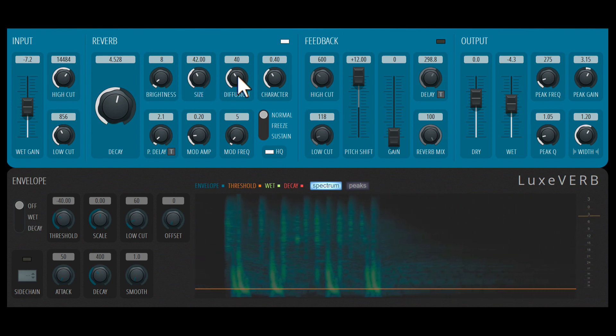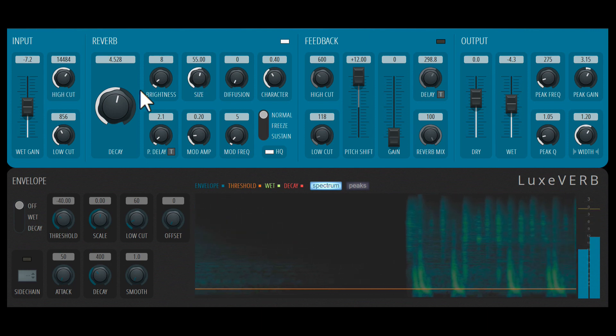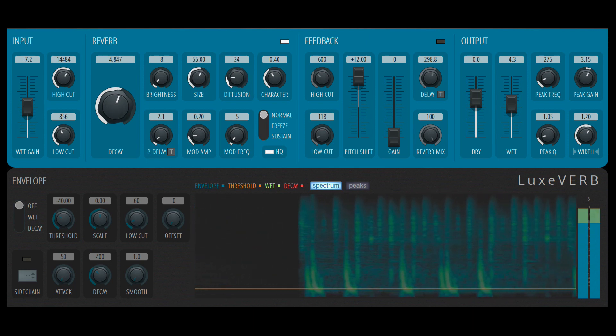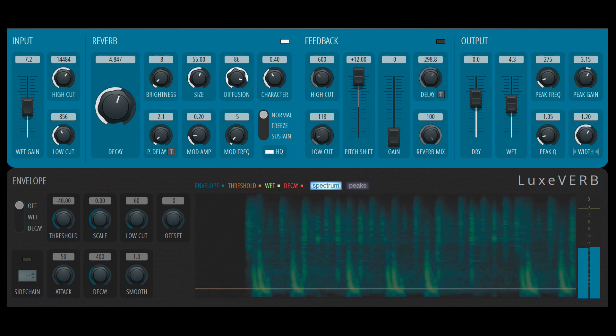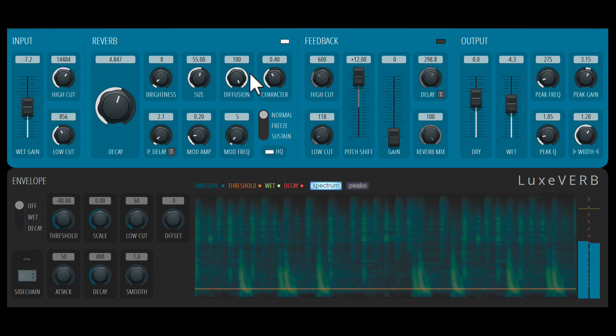Next there's diffusion. Less diffusion, not very clean. More diffusion, get a more diffuse sound.